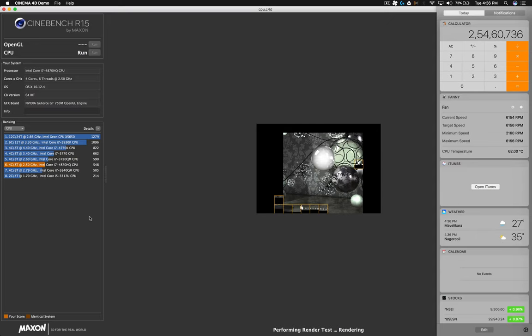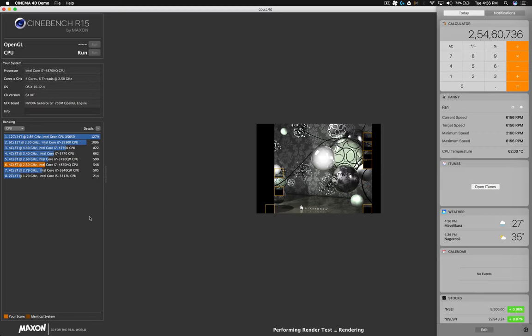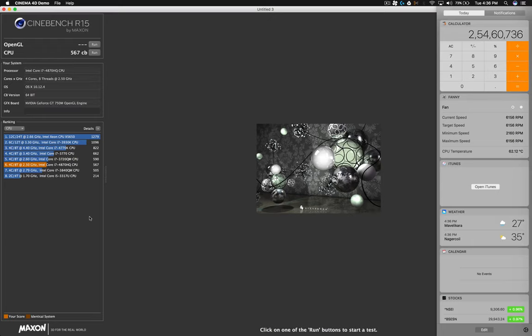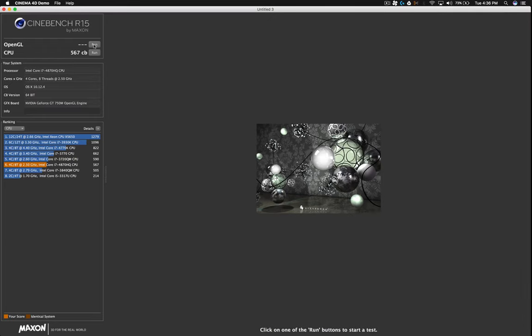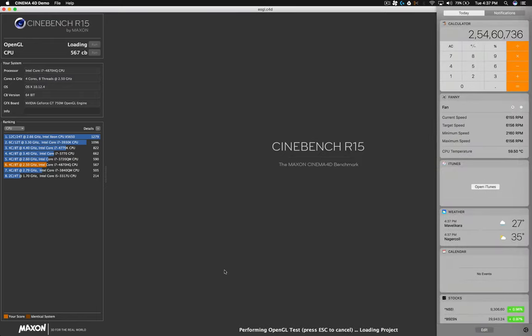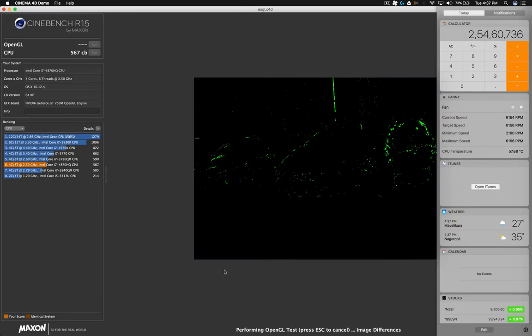Okay, with cooling pad on an AC room, you will get around 600 plus Cinebench score on a 2014 MacBook Pro Retina MacBook Pro. Fan speed is full. Okay, we are finishing this video by running an OpenGL test. CPU score is 567. That is decent. Okay, the final test.